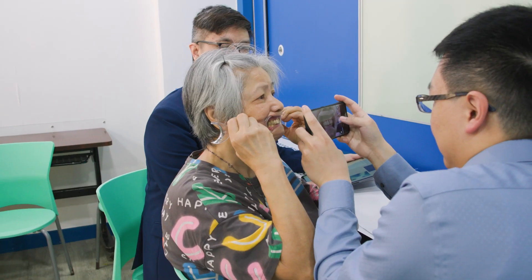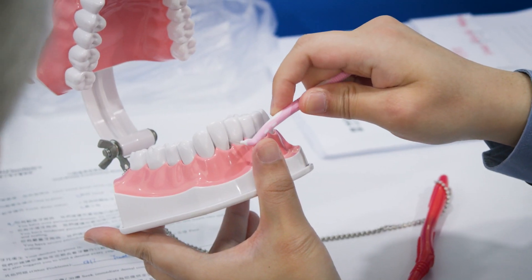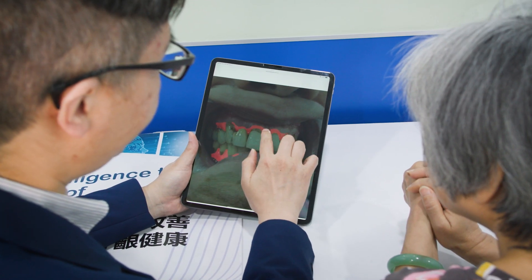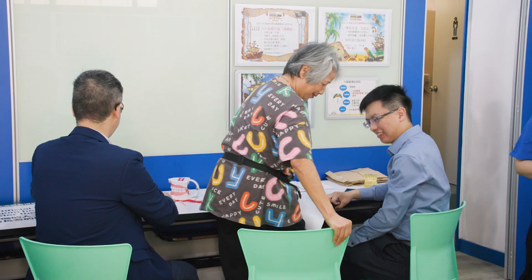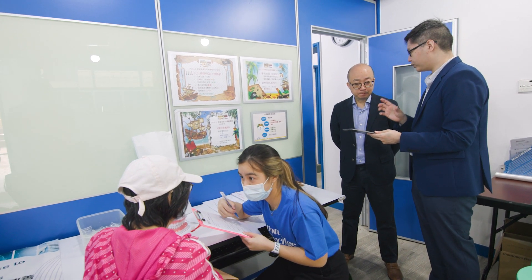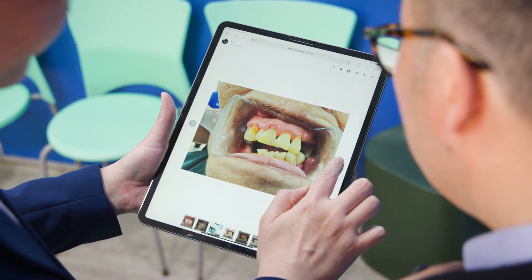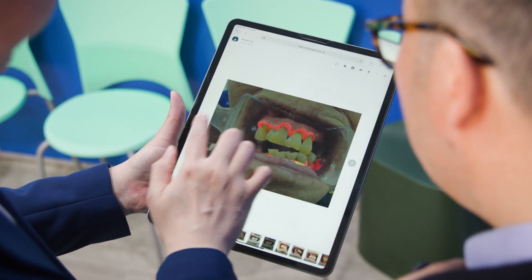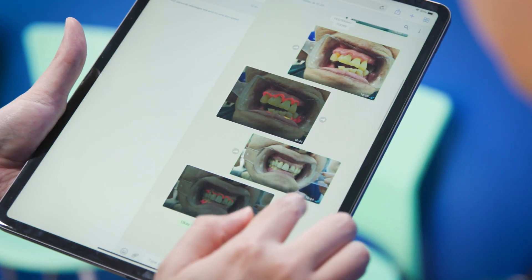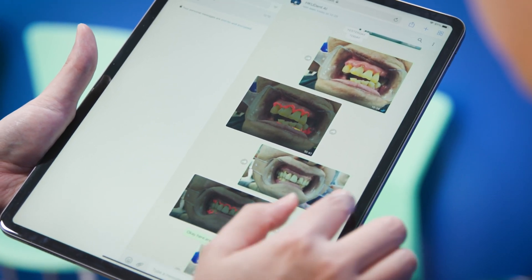We want to know whether our elderly are able to understand our procedure and whether they can interpret what we are showing in the photo. In general, their feedback has been very good. We started our collaboration with Hong Kong University in 2018, and we are very pleased to collaborate with them again. The AI tool will be beneficial to the elderly for early detection of gum disease and regular monitoring of their dental condition.